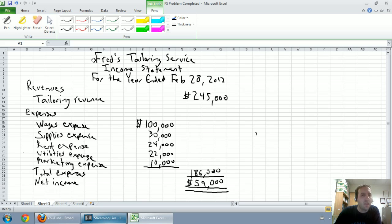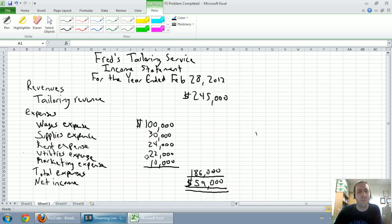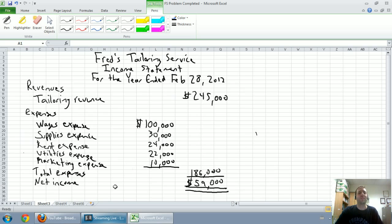We prepared an income statement, that was our summary of revenues and expenses, revenues minus expenses equals net income.